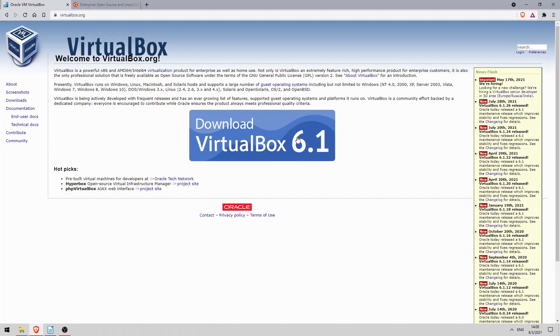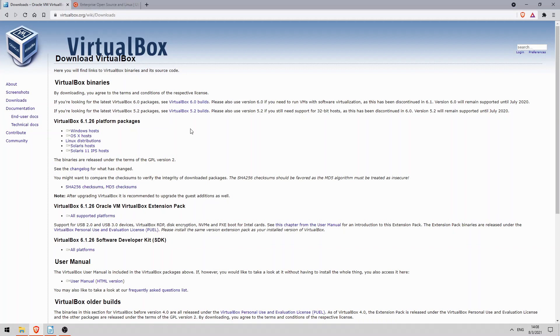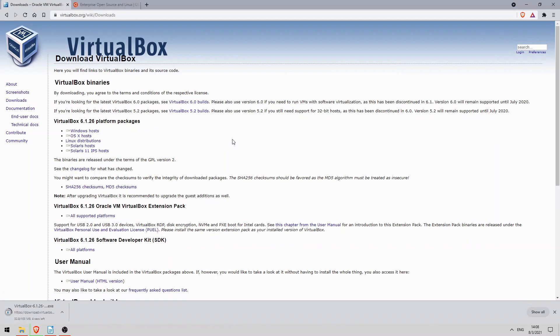To get VirtualBox, go to virtualbox.org and click here where it says Download VirtualBox. Now throughout this video I am going to assume that you are using a Windows PC. Of course I'm sure some of you use macOS and some of you run Linux. In that case you should download the appropriate version of VirtualBox. I will be downloading VirtualBox for Windows, so I will click here, Windows Hosts.